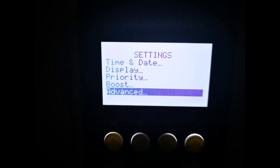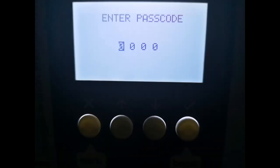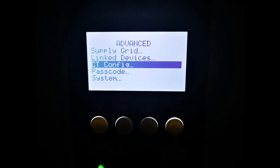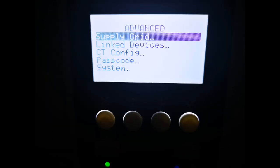Once the CT to the battery is connected, you need to configure it. Go to main menu, settings, advanced, enter the passcode which by default is four zeros, and then into CT config. You need to configure CT2 as AC battery. If you're wondering why CT2 not CT1, I called MyEnergy and they advised that it went into CT2 in this configuration.